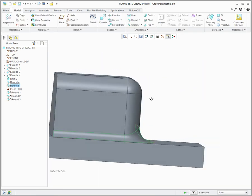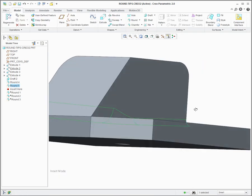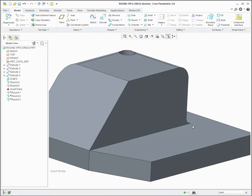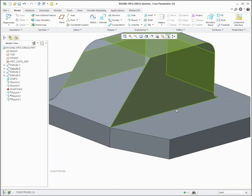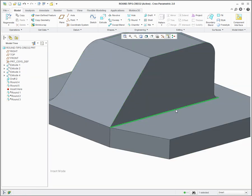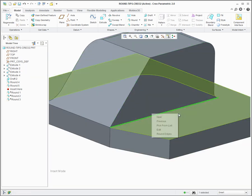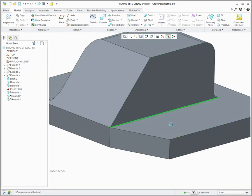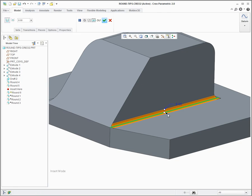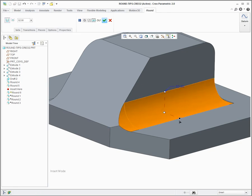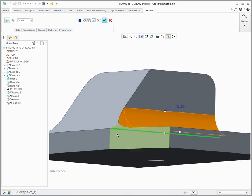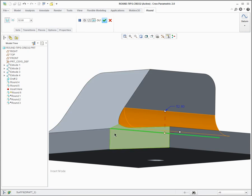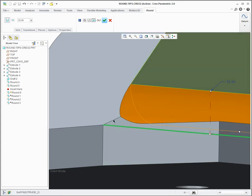So the third and final tip that I want to show you is putting a round on this edge here. So I'm going to round that edge, make it a little bit bigger, and you can see what it's doing is it's created the round for me and it's extended the round out, which has caused these two surfaces here to be extended.